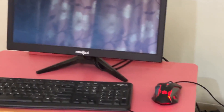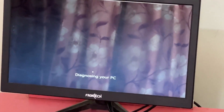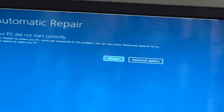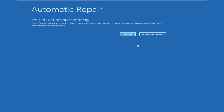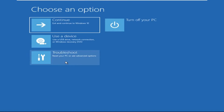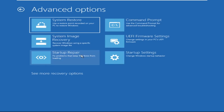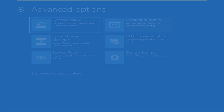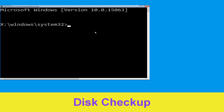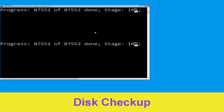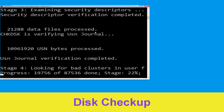Hey guys, don't worry, I'm here to help you fix this problem with a step-by-step solution. Let's begin. Click on Advanced Options, then select Troubleshoot, select Advanced Options, and then select Command Prompt. It will open a Command Prompt window. Type chkdsk /f /r c: and hit Enter to execute the command.